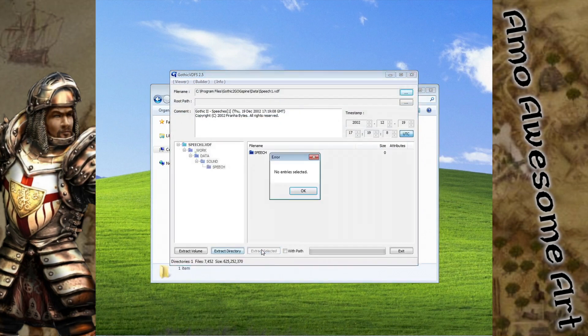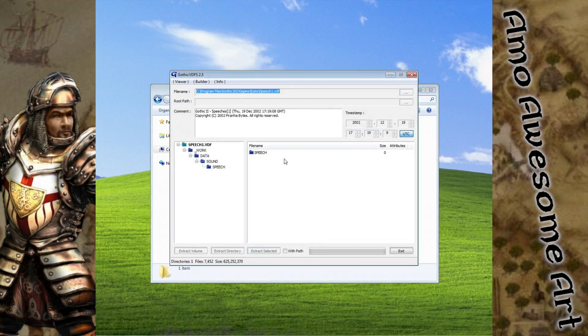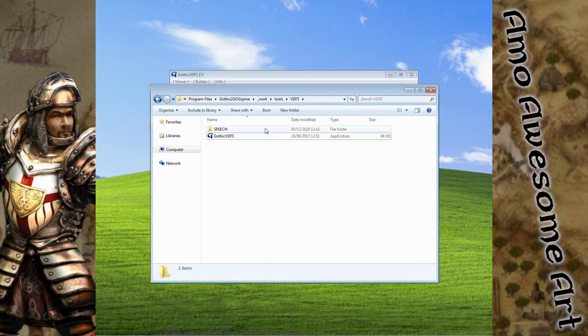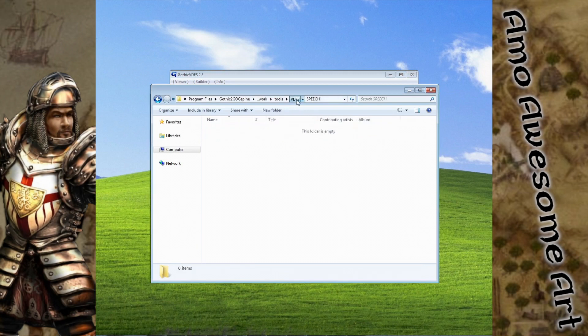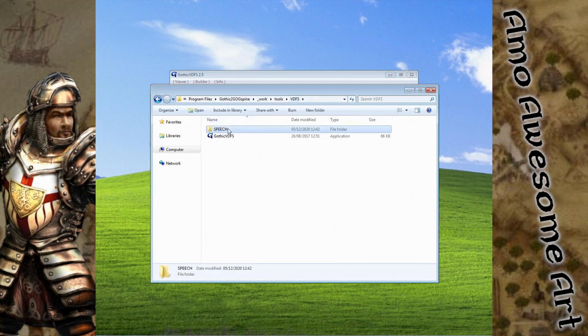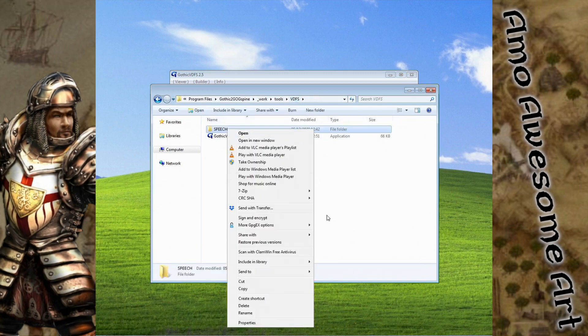Now let's click on the Sound folder in the left window and pick the option to extract selected. We are given an error message since nothing was selected in the right window. Let's select the Speech folder in the right window and extract selected. However, due to the way the program works, the extract selected option will only give us the empty folder.